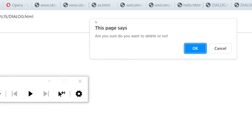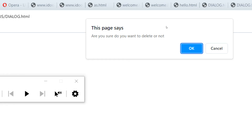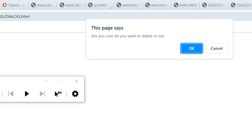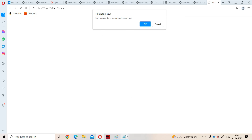If we observe here, this is the confirm box. This page says 'Are you sure? Do you want to delete or not?' Alert box contains only one button — the OK button — to proceed to the next statement, whereas confirm box contains two buttons: OK and cancel. If we click on the OK button, it returns true. If we click on the cancel button, it returns false. If we want to display that true or false value, we can do that by storing the corresponding result in a variable.